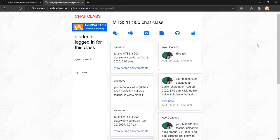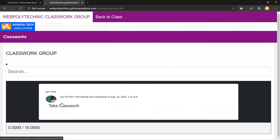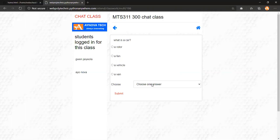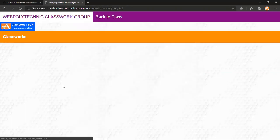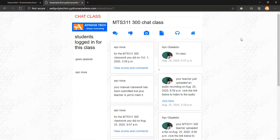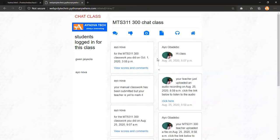For an objective question — for example 'what's a car?' — the student selects from multiple choice options. The system instantly presents the CBT interface inside the chat class. The student picks 'it's a vehicle' and submits. The system auto-marks the response, awarding 10 out of 10. For manual assessments, marking is left for the lecturer, but objective and gap questions are automatically scored by the system.